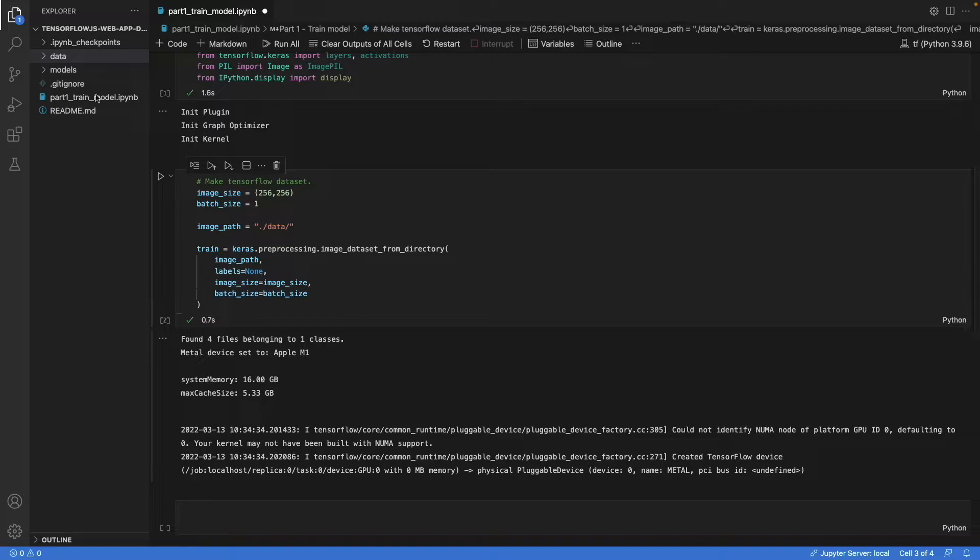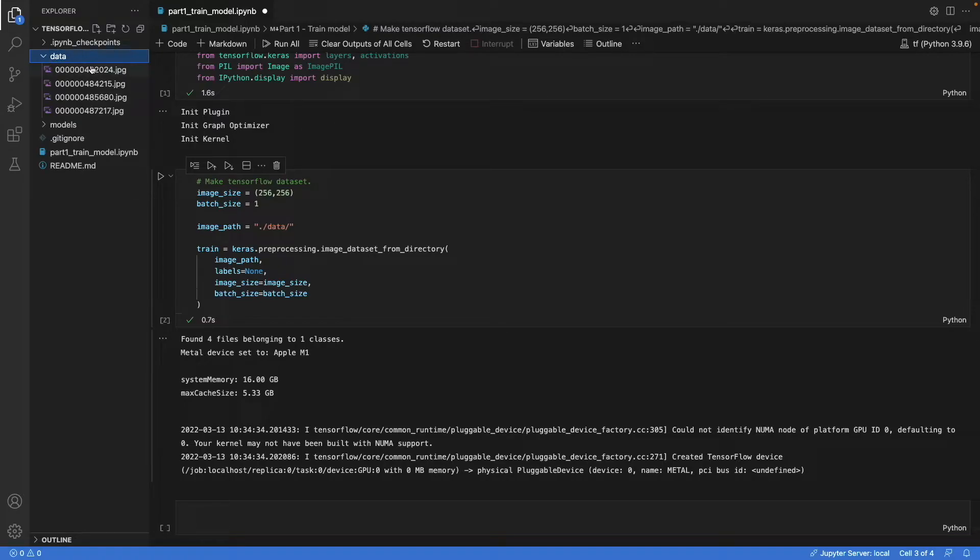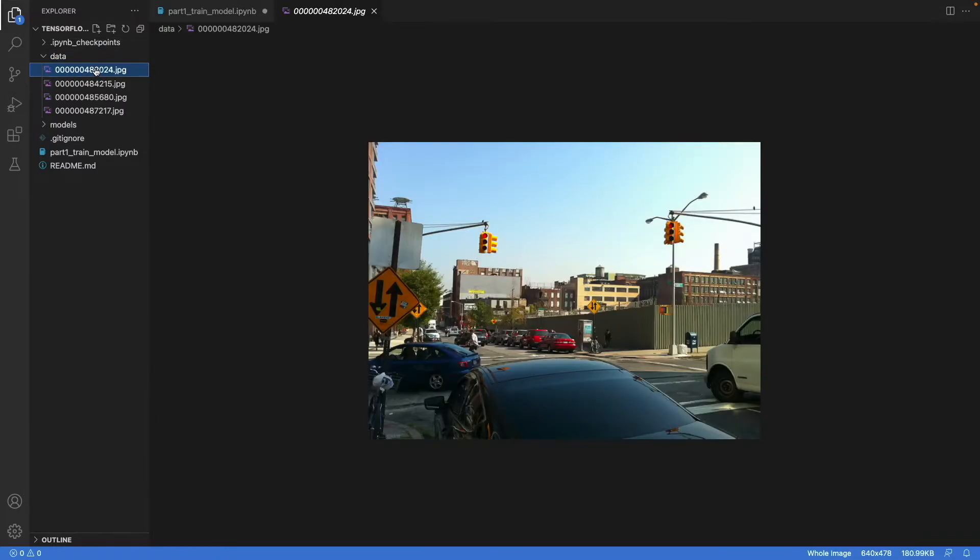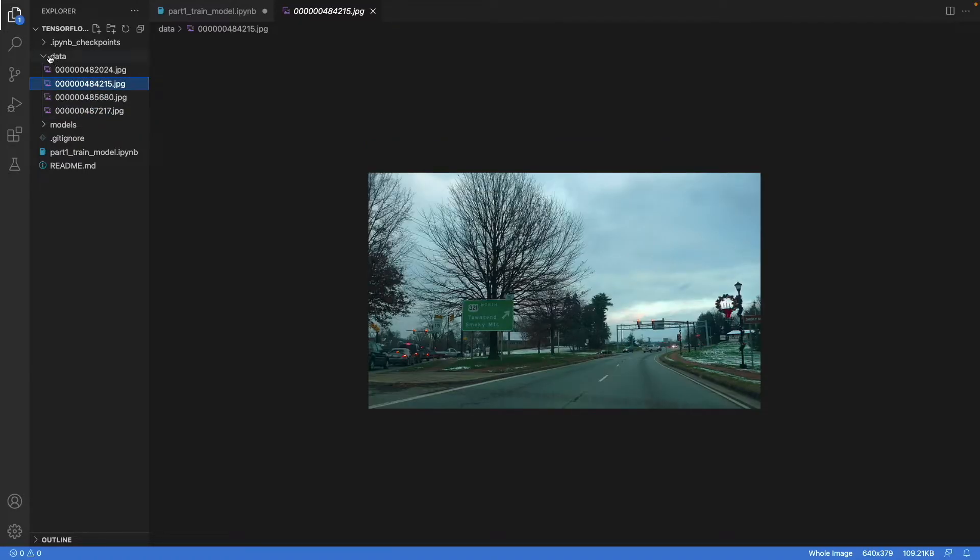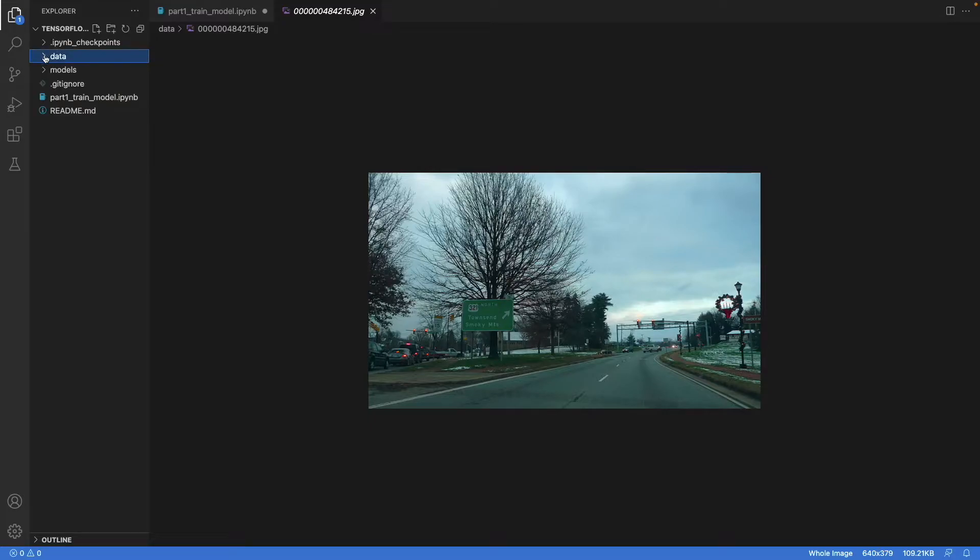Now for this demo, I've added four images to the data folder. These are random images from the Coco dataset. It doesn't really matter what images you use, how many you use. This is just a demonstration. So obviously with four images, the model is going to overfit massively, but that's okay for the demo.